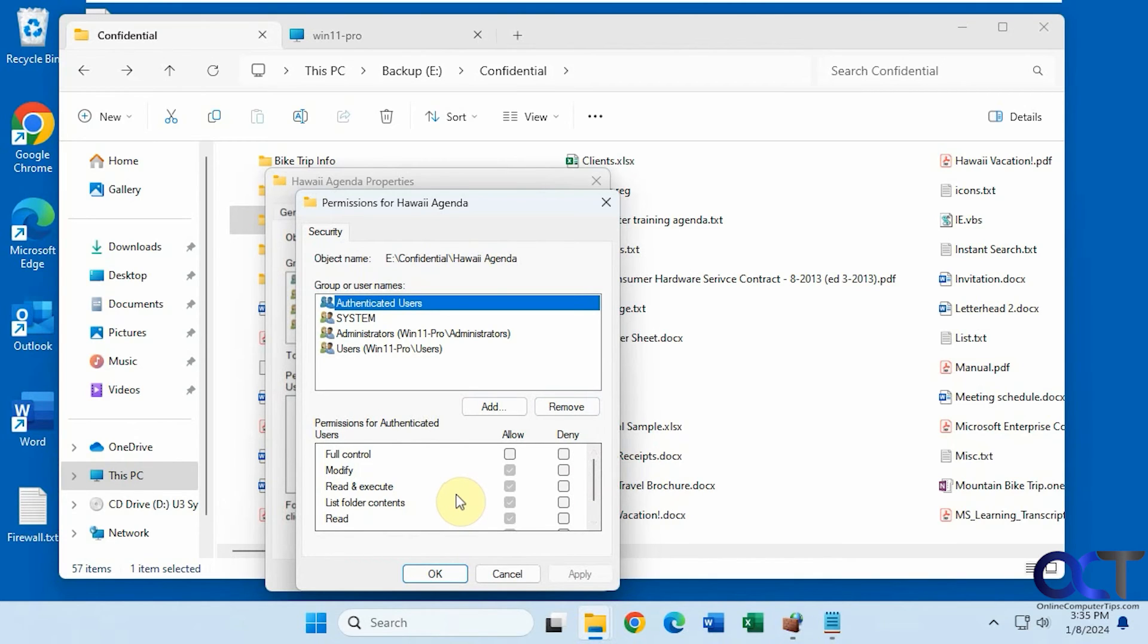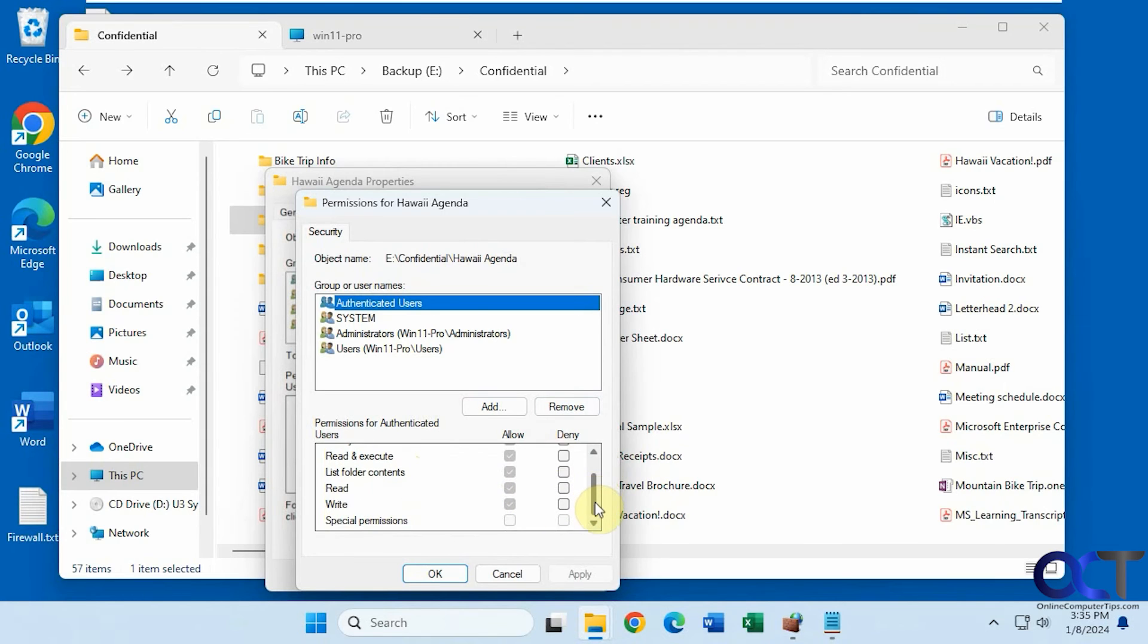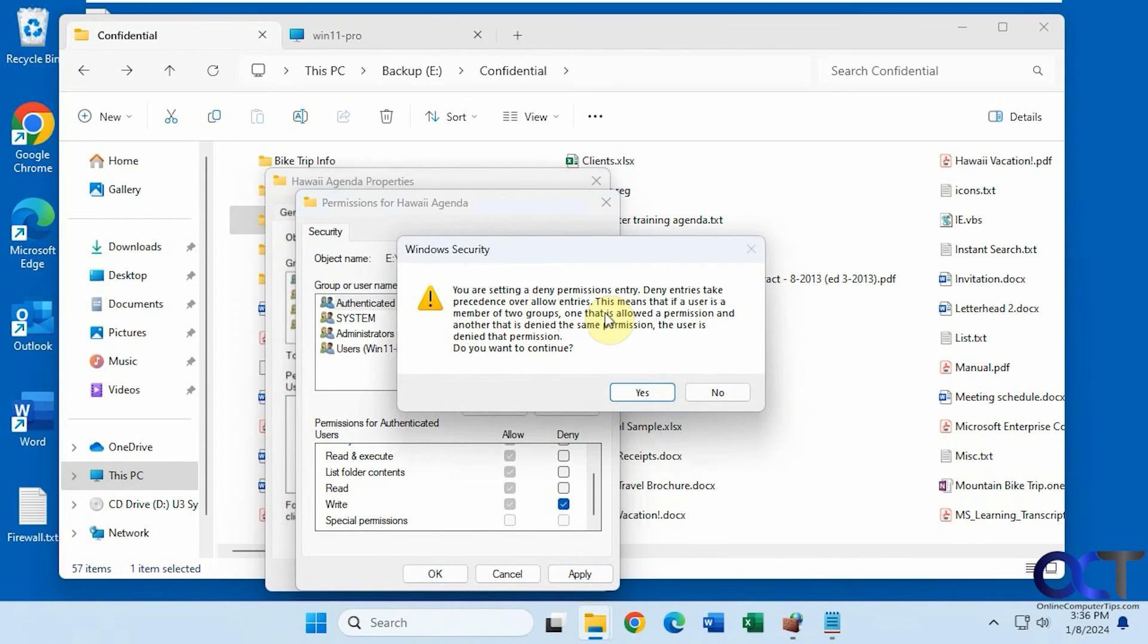So there's share permissions, which is general, just access to the folder. And then you have NTFS permissions, which are fine tuning the actual permissions on that shared folder. And these will kind of overwrite. So if I were to go here now and say, let's deny right. It tells you setting a deny permission that takes precedence over allow. So deny always overrules allow.